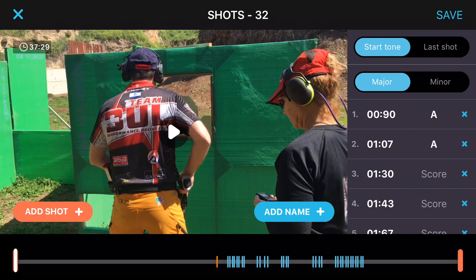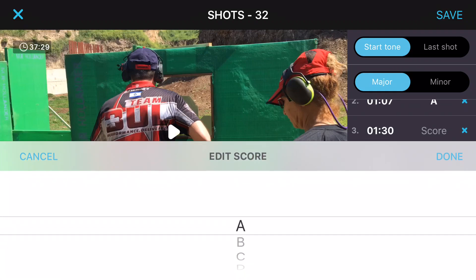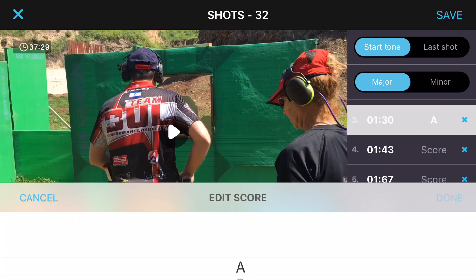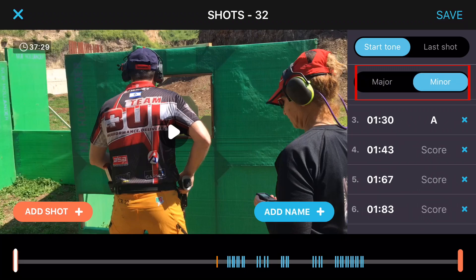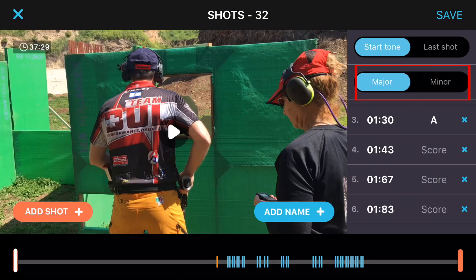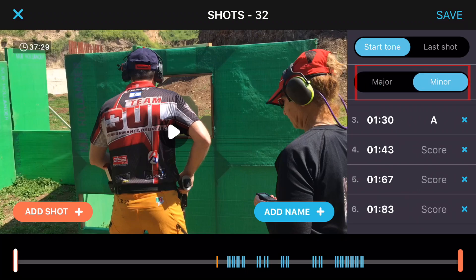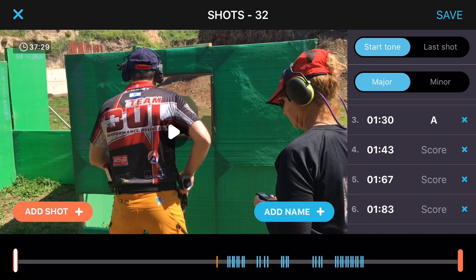Another cool feature of Clipshot is the ability to score hits. Press the score button next to each shot and enter your score. Of course you can choose between major and minor by tapping these two buttons at the top. The default is major.